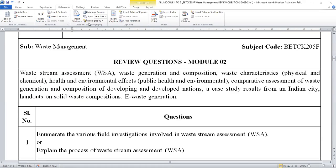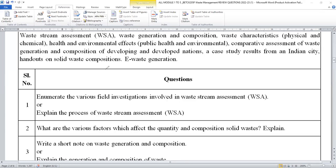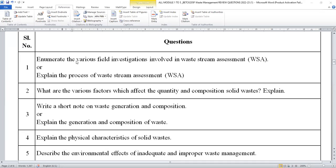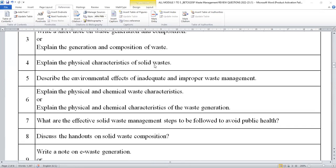Now moving on to the second module. I will be displaying you the syllabus content of module two. This is regarding waste stream assessment, waste generation, composition, physical and chemical characteristics, impact on health and environmental effects due to mismanagement of waste, and e-waste generation. From module two, you can expect the following questions: explain the process of waste stream assessment (WSA), what is WSA, what are the various factors affecting the quantity and composition of waste, write a short note on waste generation and composition, and explain the physical and chemical characteristics.